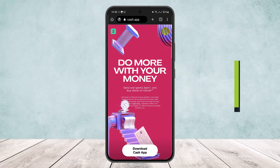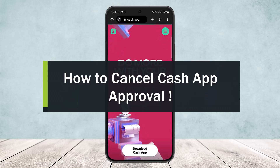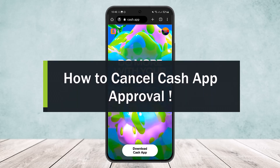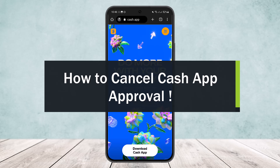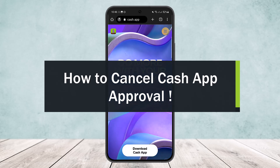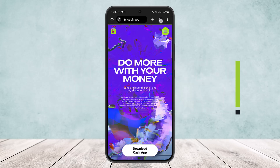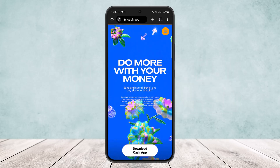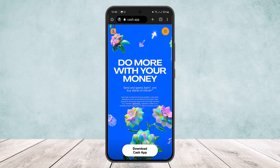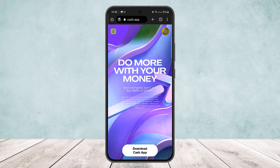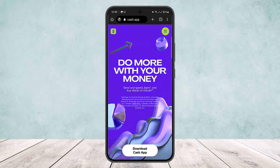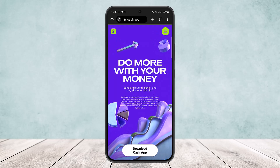How to cancel your Cash App approval. Hello everybody, welcome back to my channel. Today I'll guide you on how you can cancel your Cash App approval. Now here I won't be able to show it to you specifically, but I'll just be guiding you through.